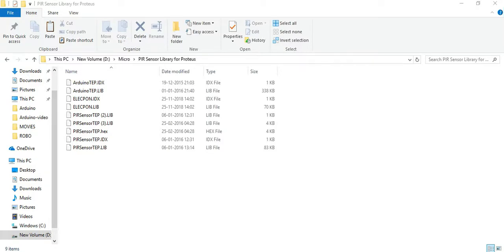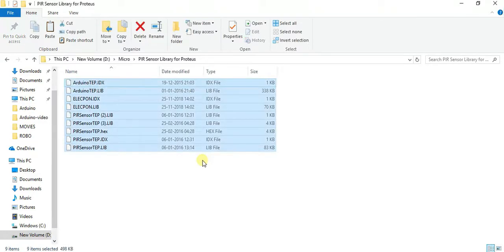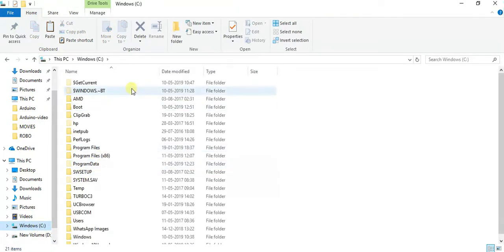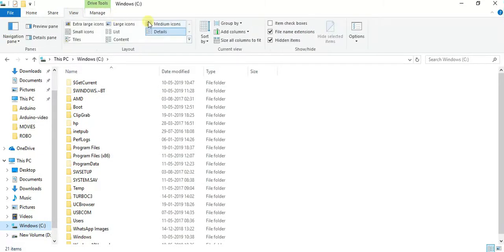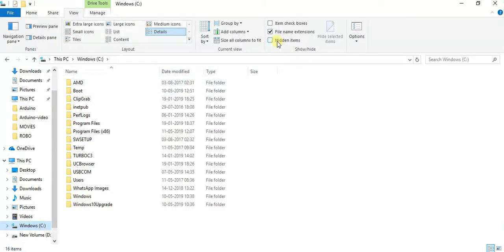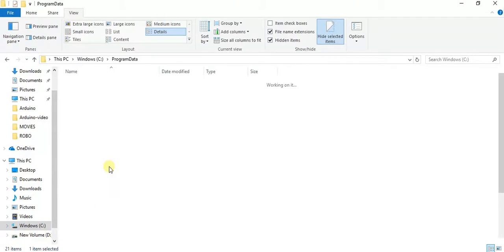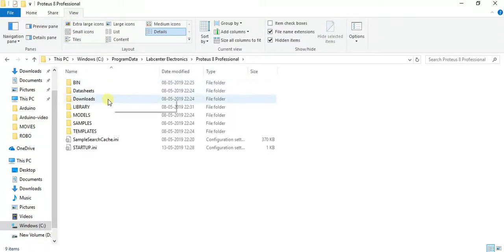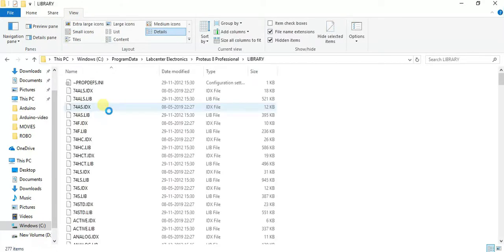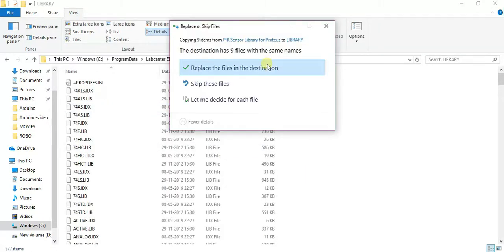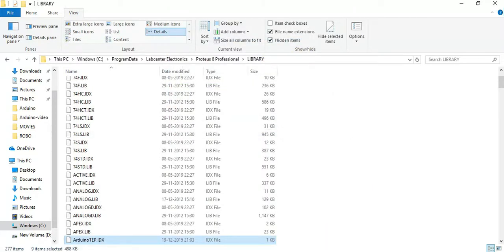Next, I will show how to simulate Arduino in Proteus. Before that, you need to download the Arduino library from Google. I have already downloaded the library. Copy it, then go to the C drive in Windows. If Program Data is not visible, go to View menu and click 'Hidden Items' to show the hidden items. Go inside Program Data, select 'Lab Center Electronics,' then open 'Proteus 8 Professional,' go into the library folder, and paste the library files there.